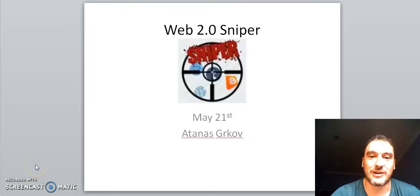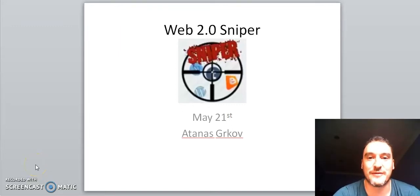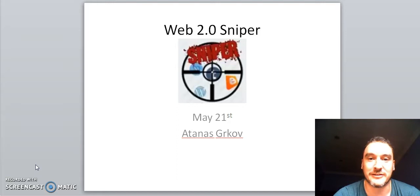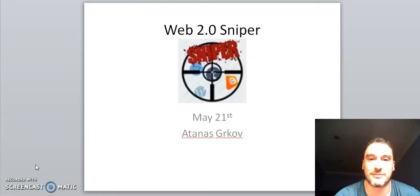Hi there, Jono here and welcome to my Web 2.0 Sniper review. In this review I'll tell you exactly what Web 2.0 Sniper does, how it works, Web 2.0 Sniper alternatives and also whether I think it's a product that's worth investing in or not.